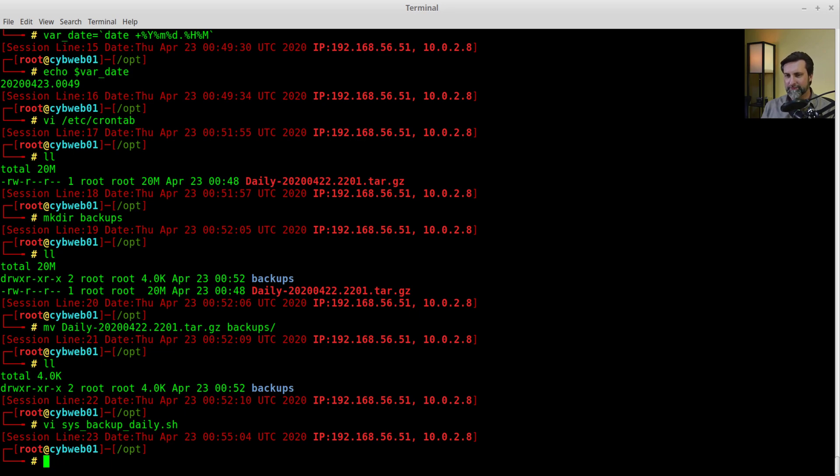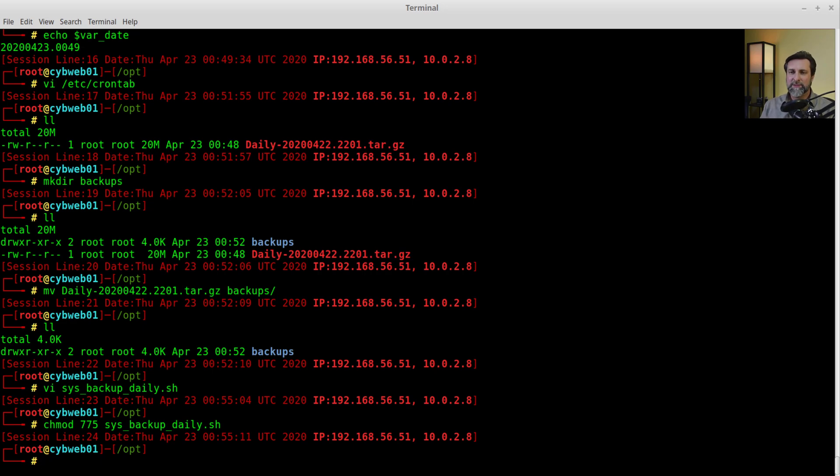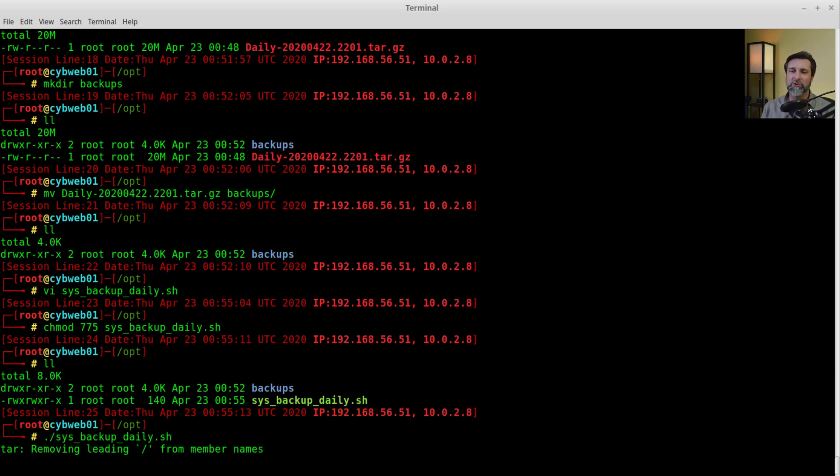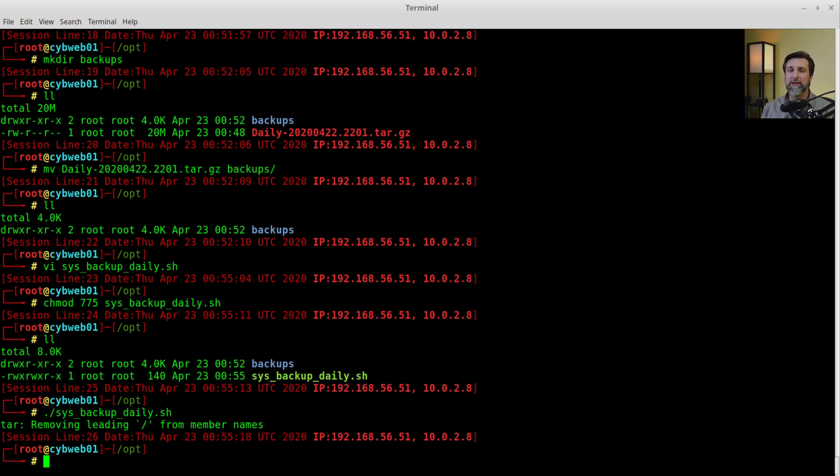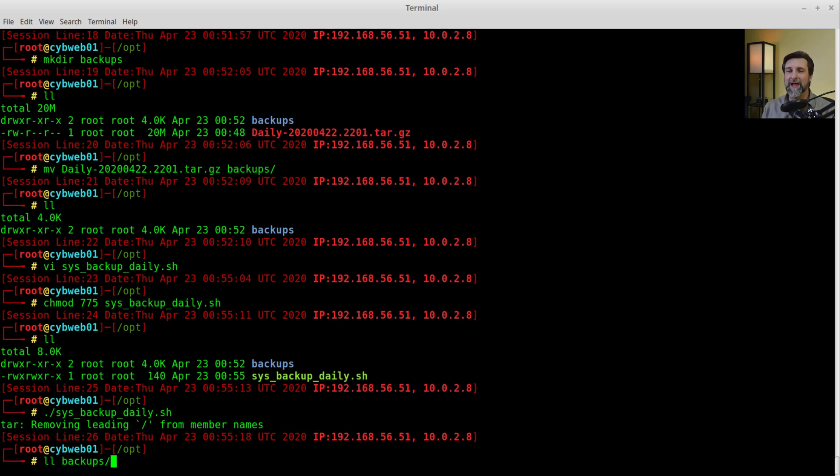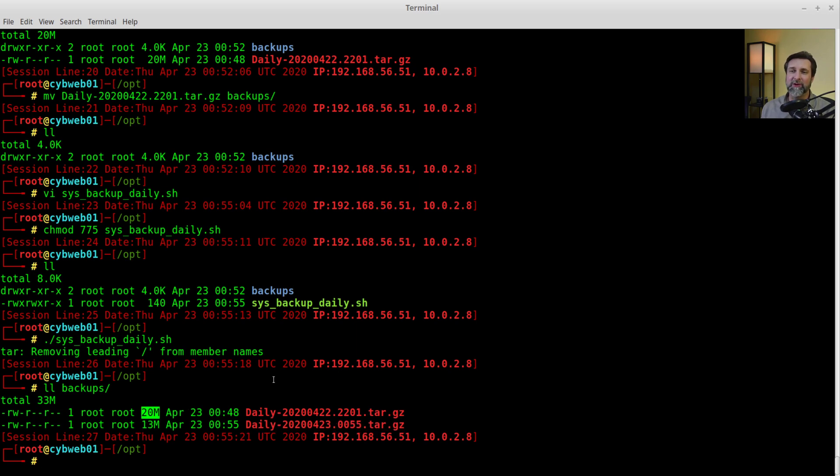Now I've got that, I'm going to chmod. Chmod makes it executable, 775. Sys backup daily, look at it, fantastic. I'm going to run it and make sure it runs without an issue. It looks like it ran. Let me look at backups. And sure enough, if you look at that, we've got the new file that was just created right now. It's 13 meg because I'm not grabbing the entire var log directory. When you're considering backups, you need to consider the frequency of your backup, where you're storing your backup, if you have sensitive information in your backup, and how you're going to restore that information in the future.